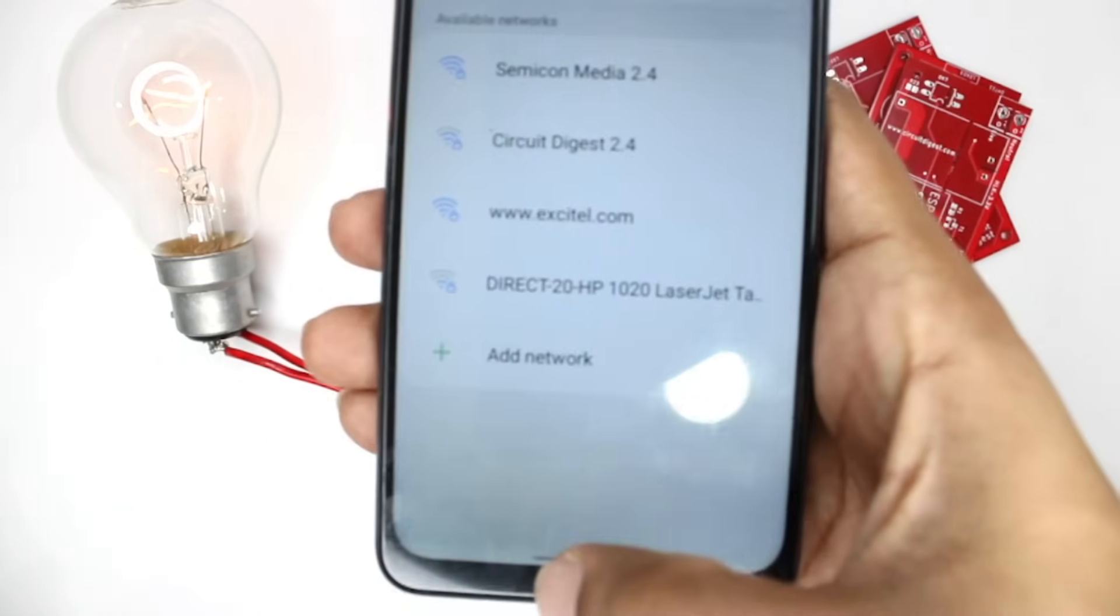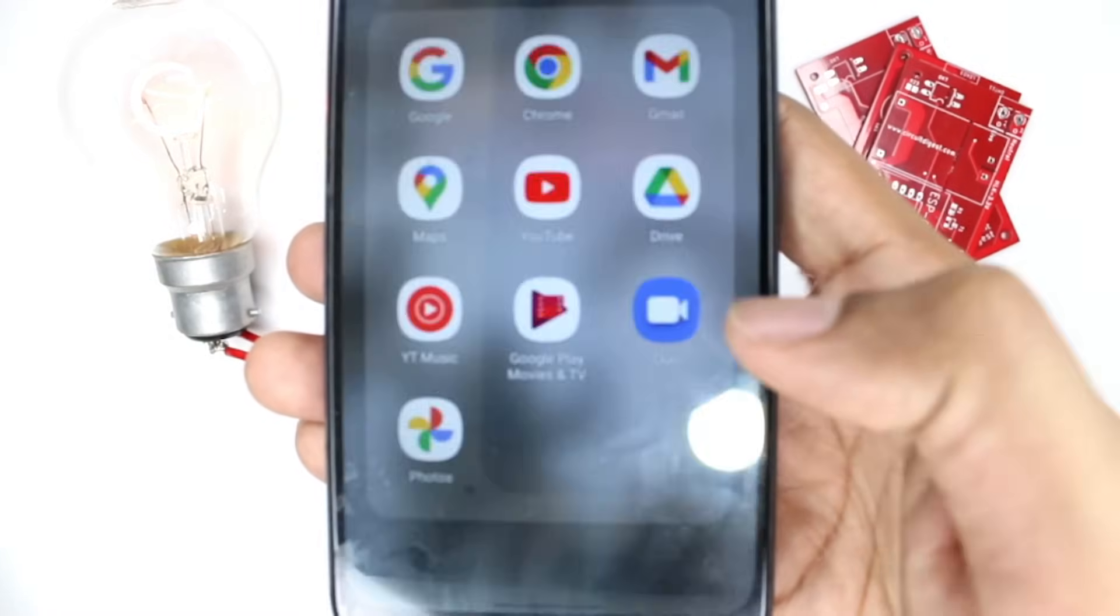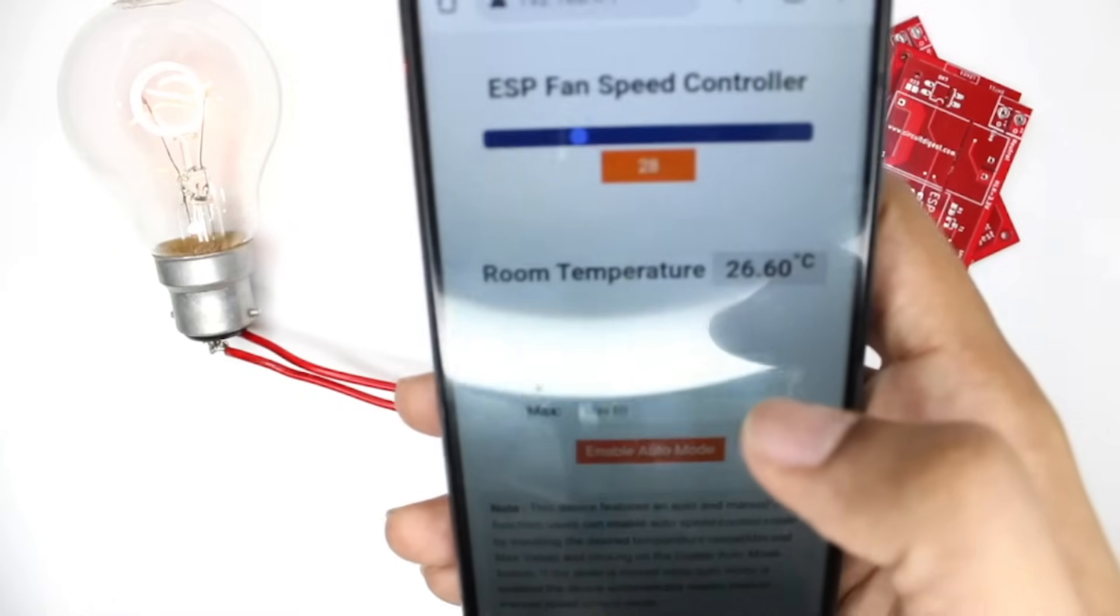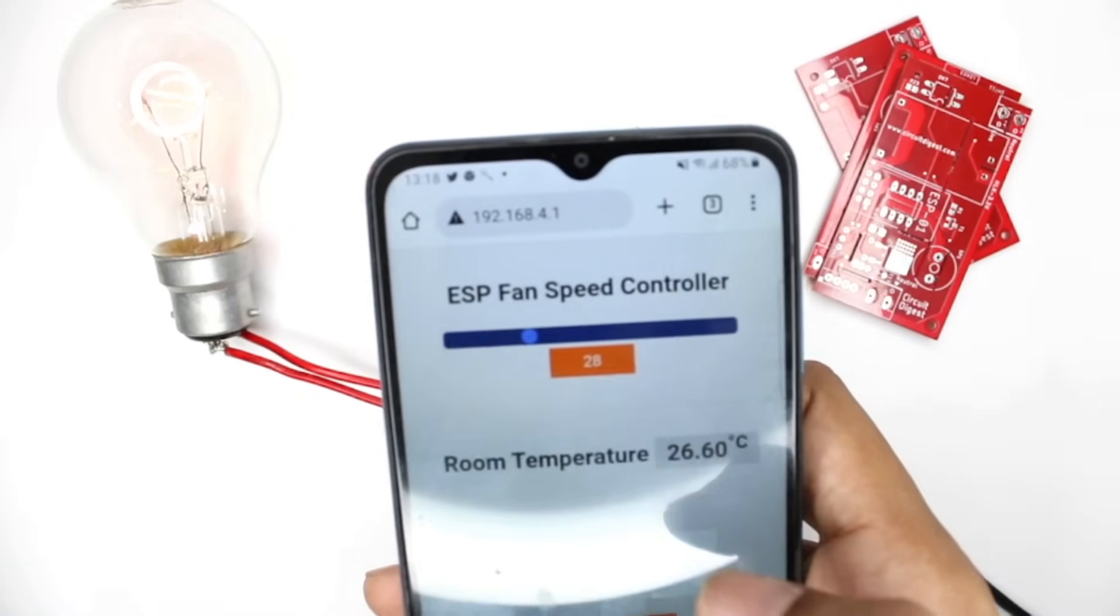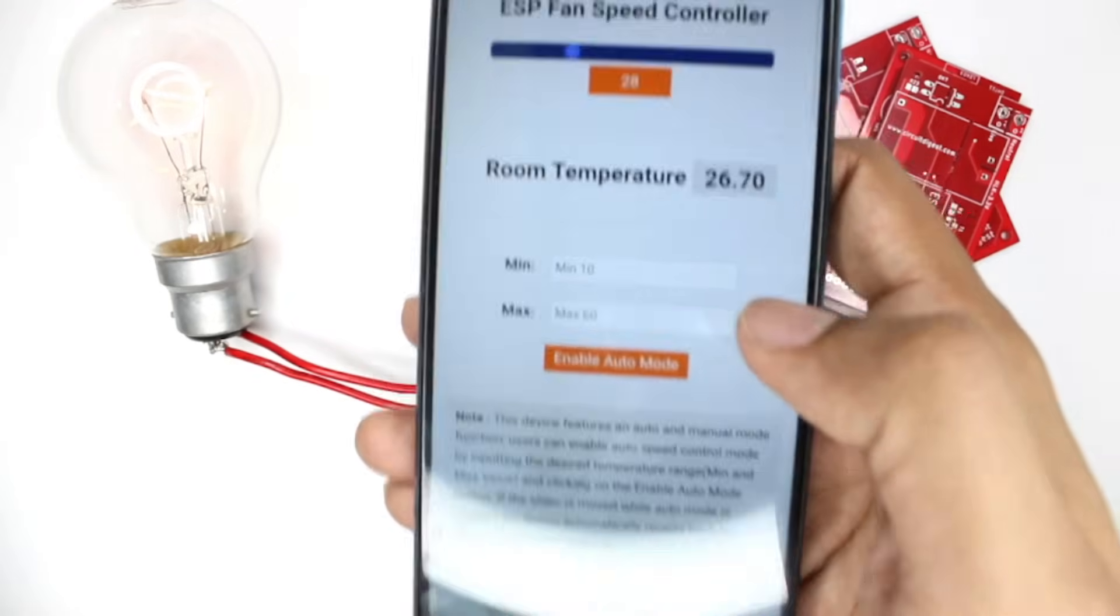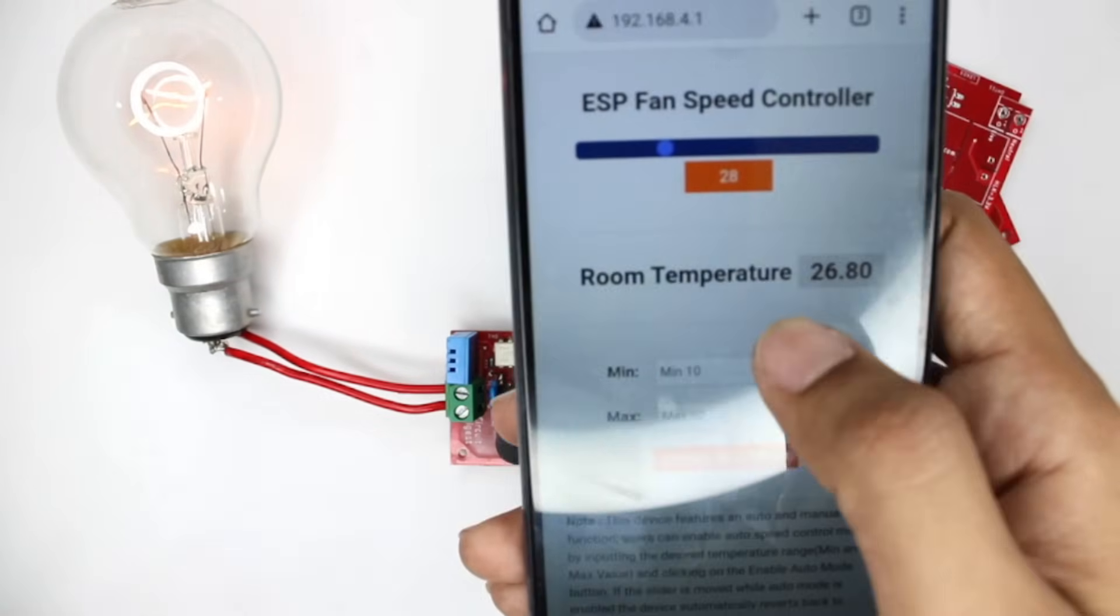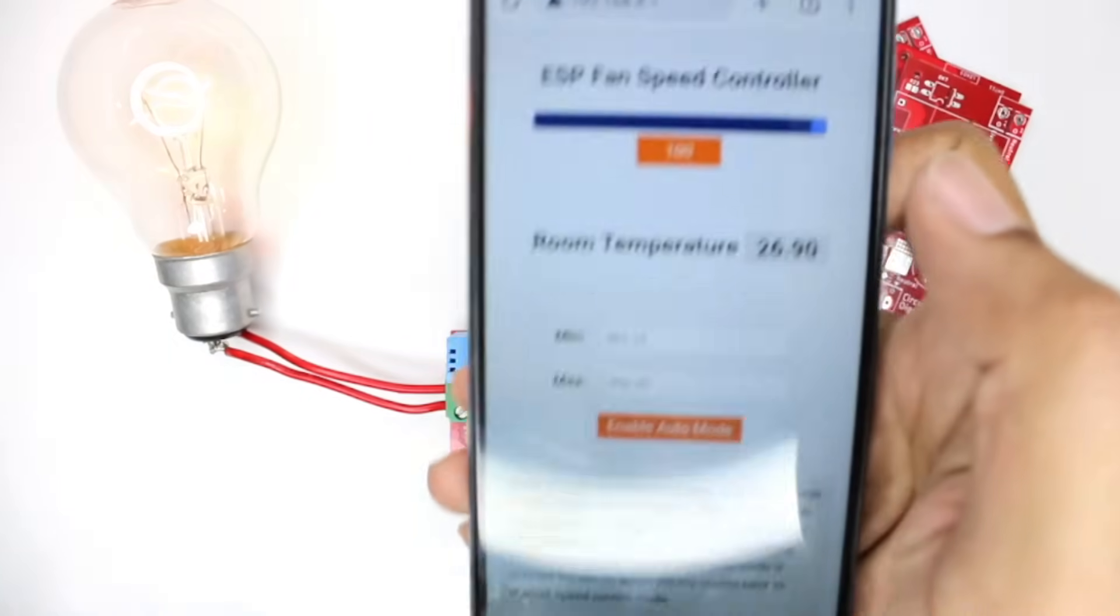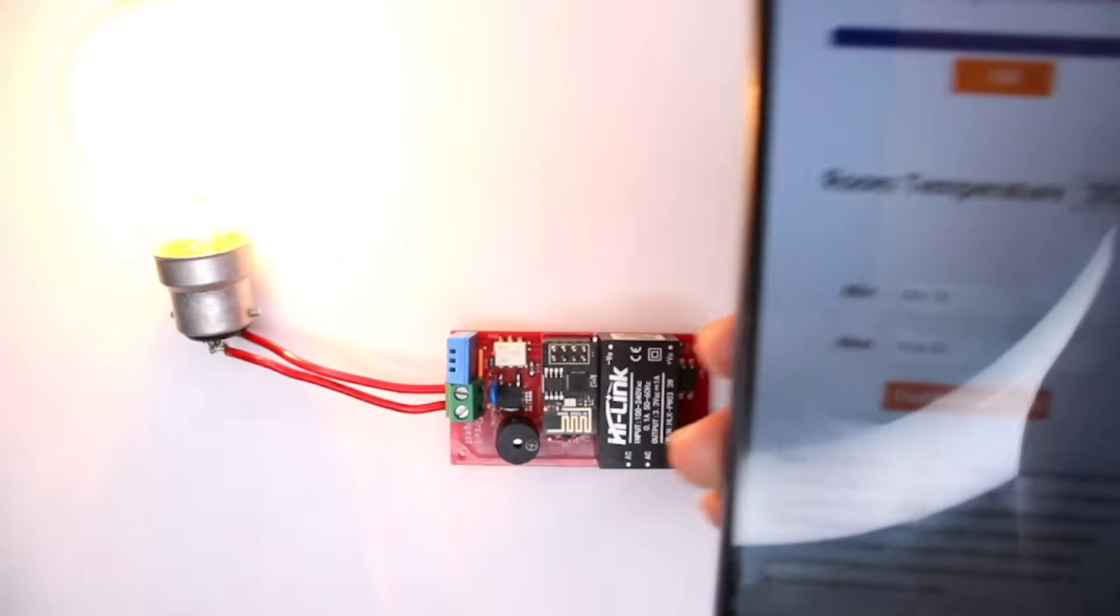Then open any browser of your choice - I'm going to open Chrome and get into this IP address which is 192.168.4.1. Once you get in that, you will see this page from where we can control our smart fan speed controller. So right now the brightness is set at 28. Let me go all the way high, and as you can see as soon as I increased it we had a beep from the buzzer over here and the brightness of the bulb has also increased.